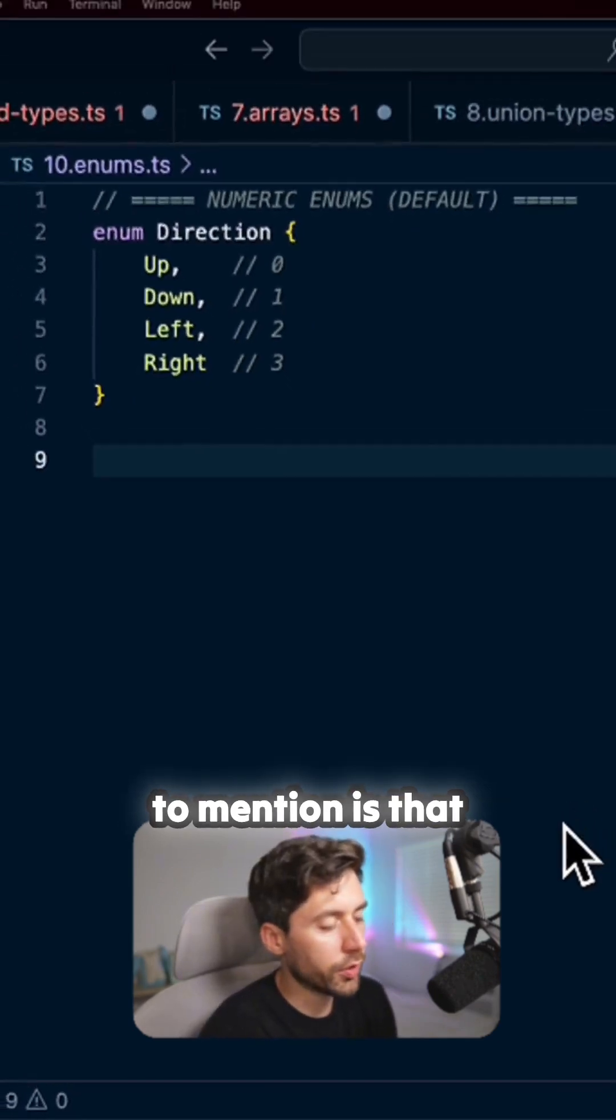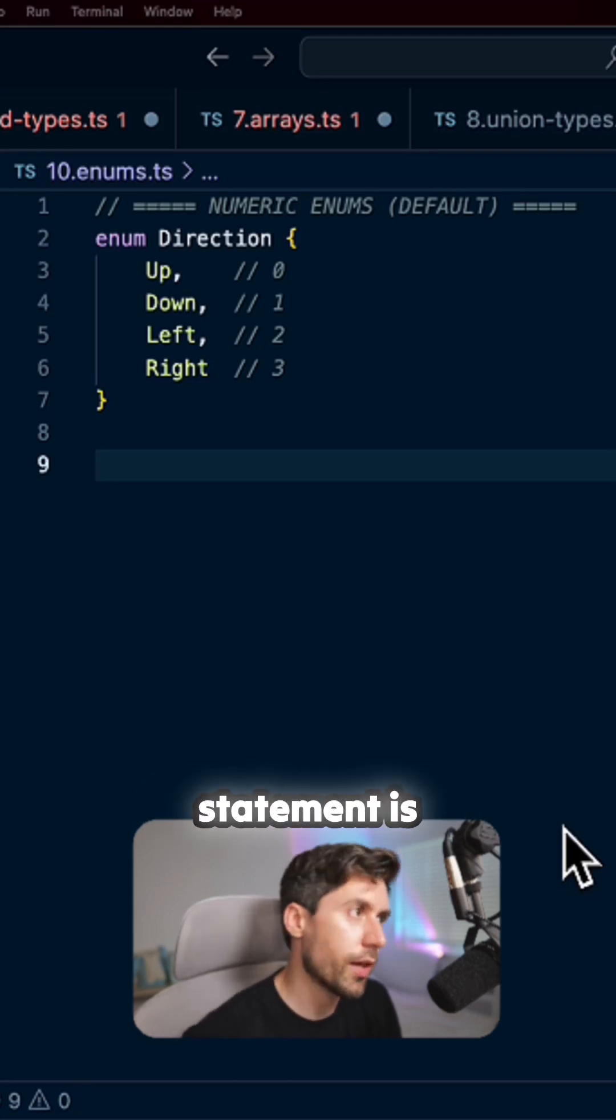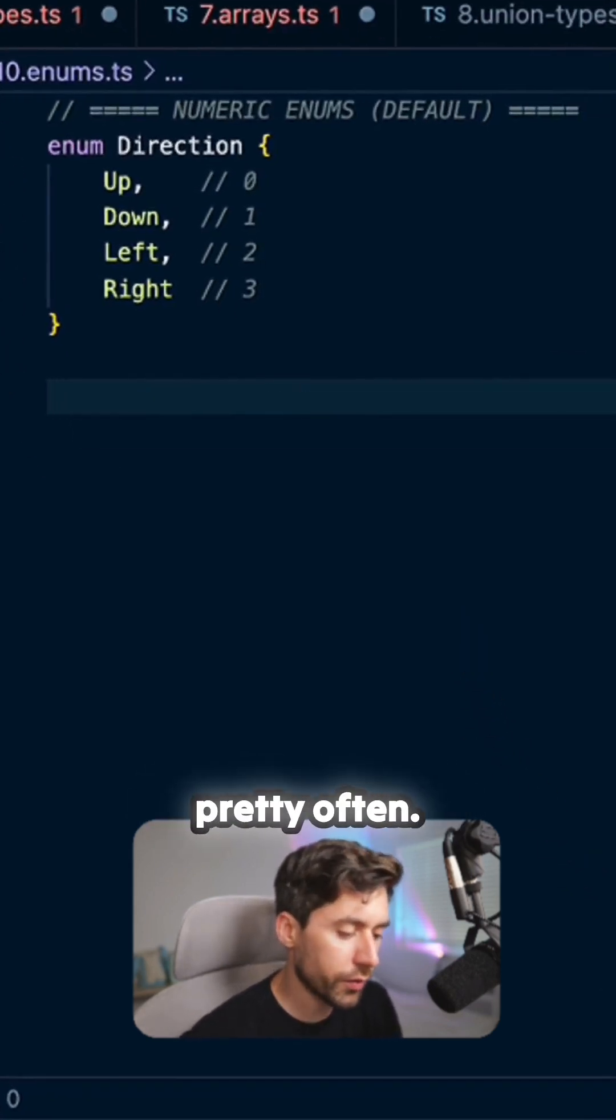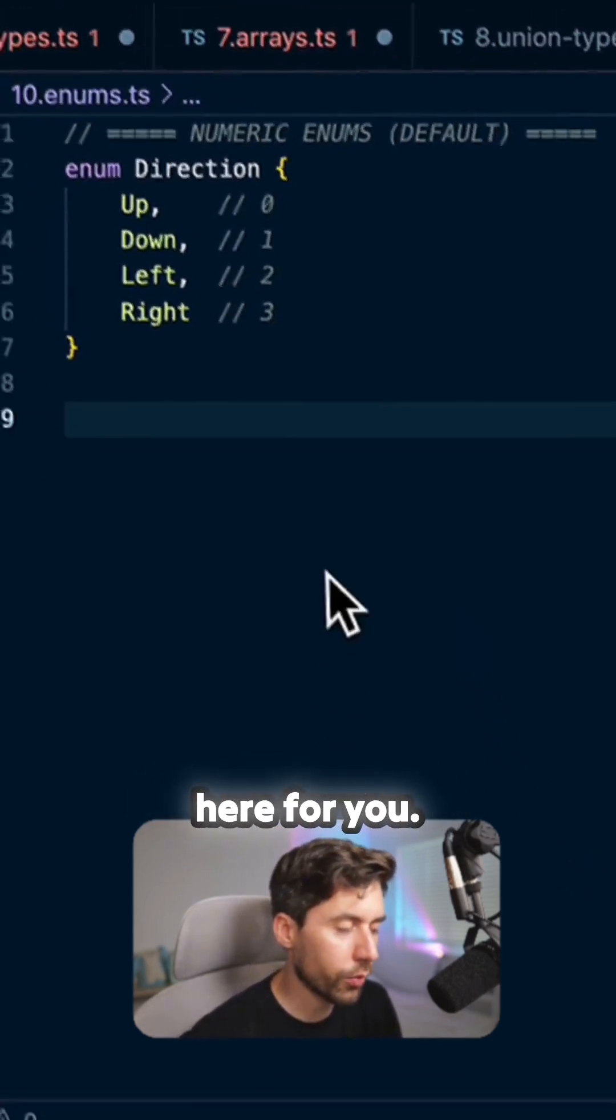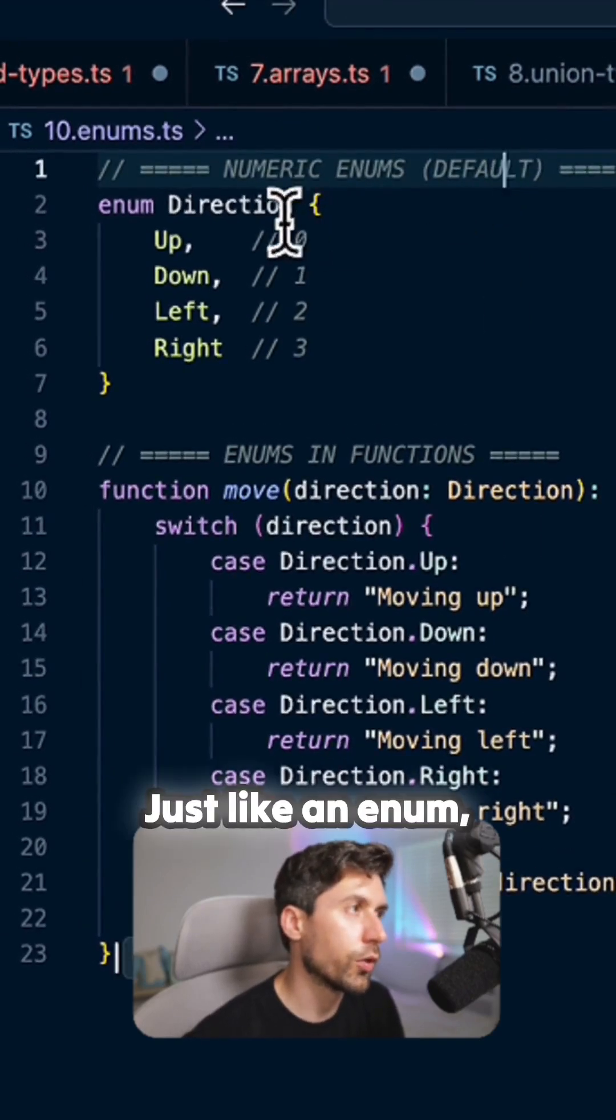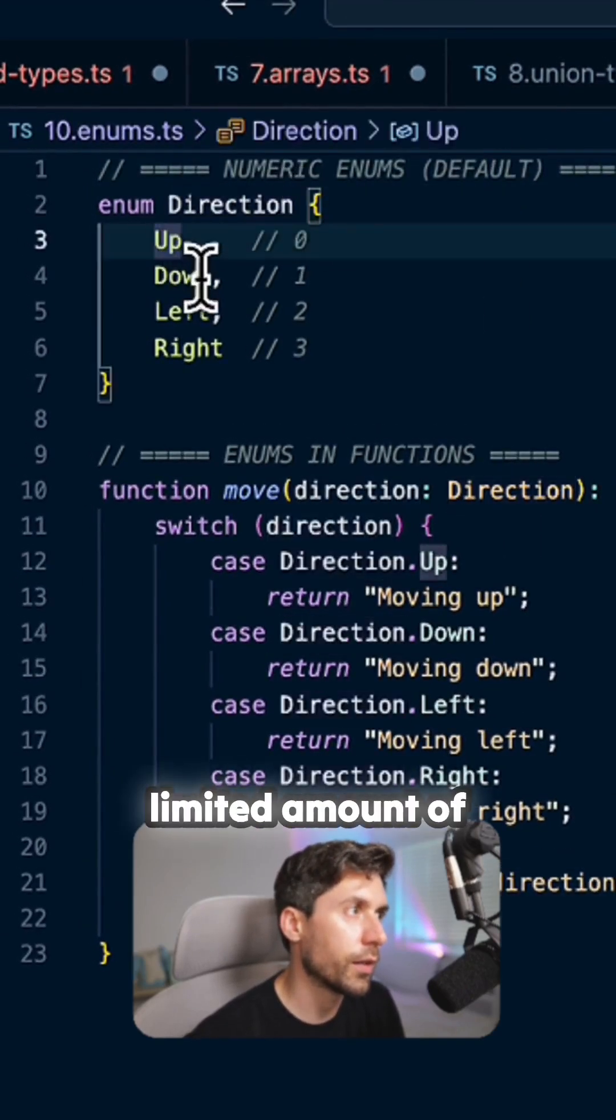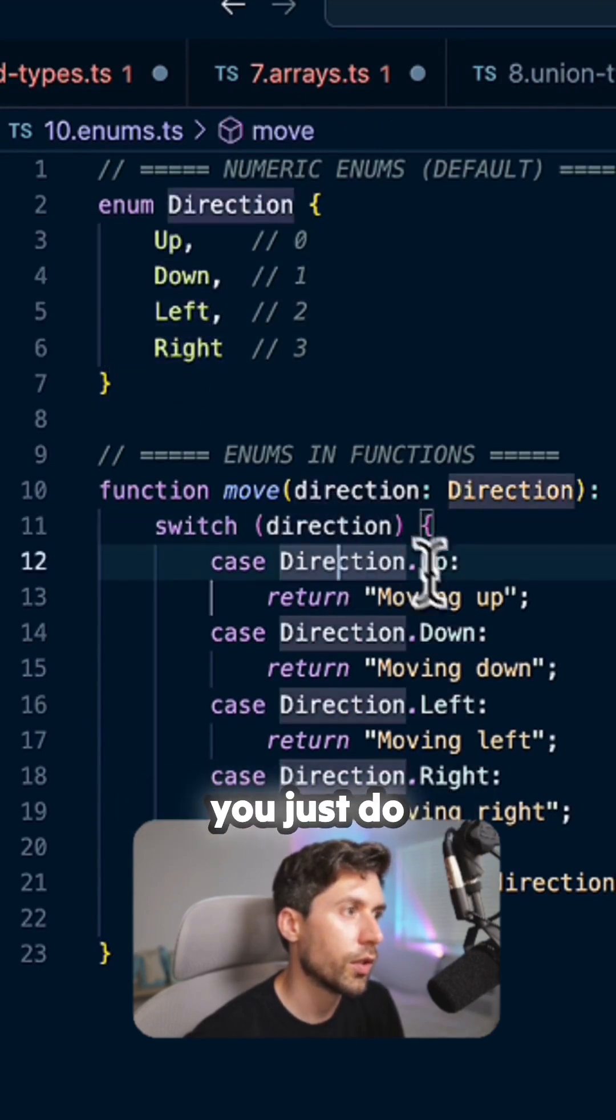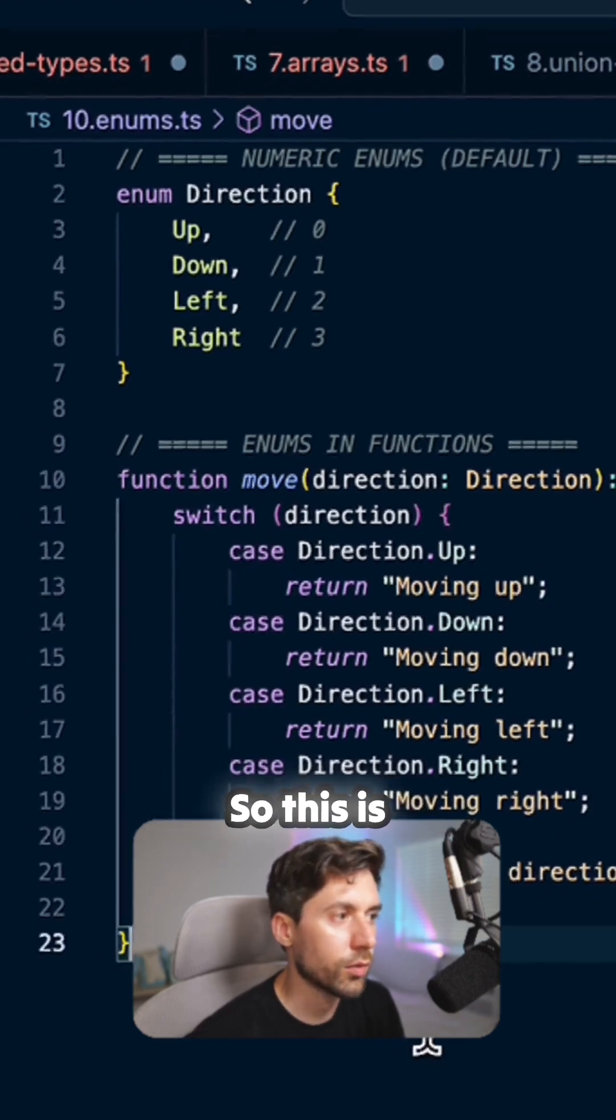Something I want to mention is that a very good combo of enums and switch statement is something that I find myself to do pretty often. So just bringing it here for you, what you do is something like this. So you just like an enum which has a very limited amount of options, and then based on those options you just do something else.